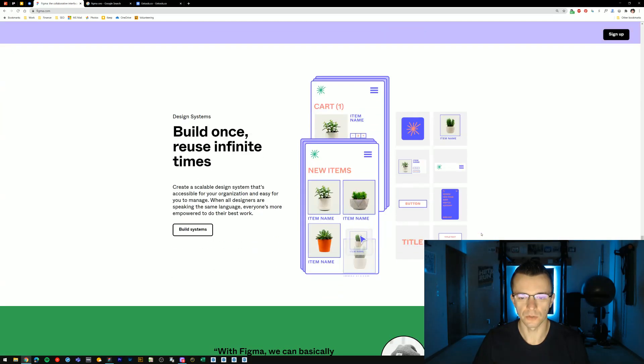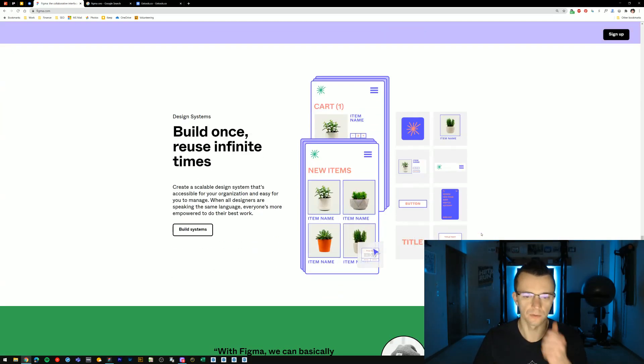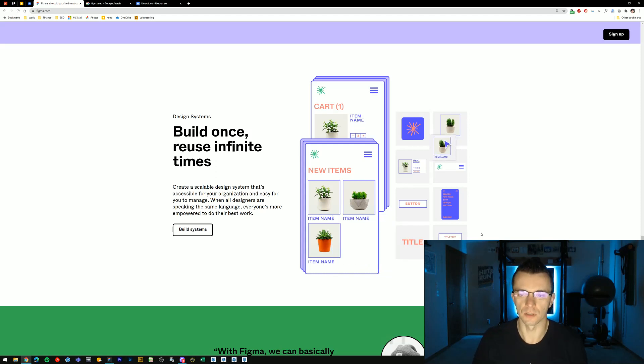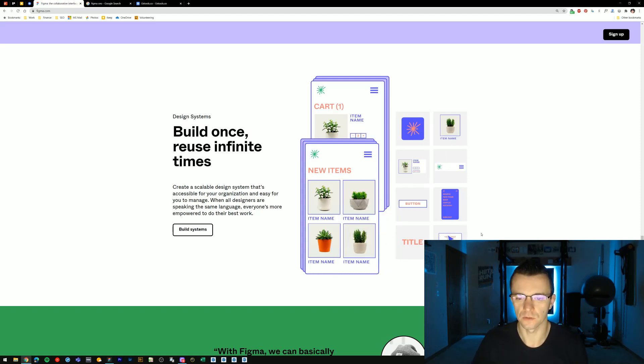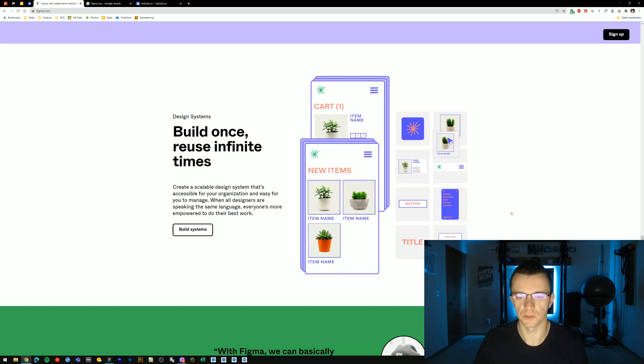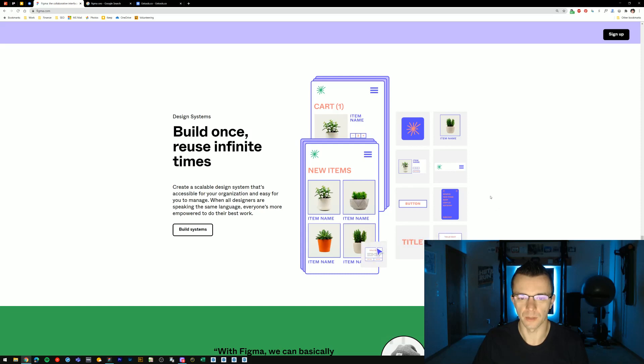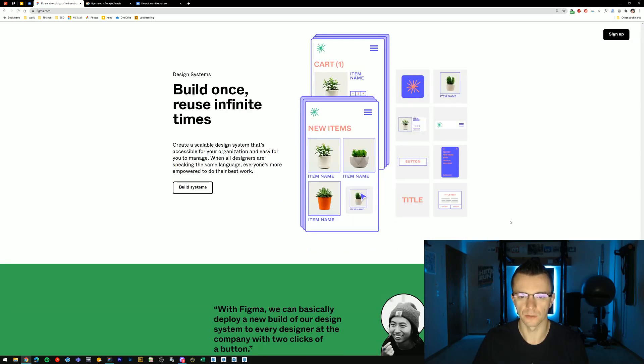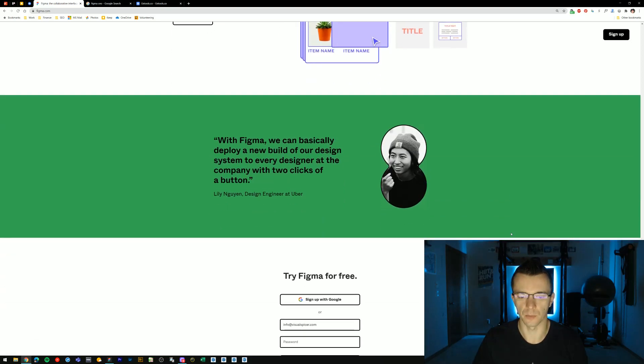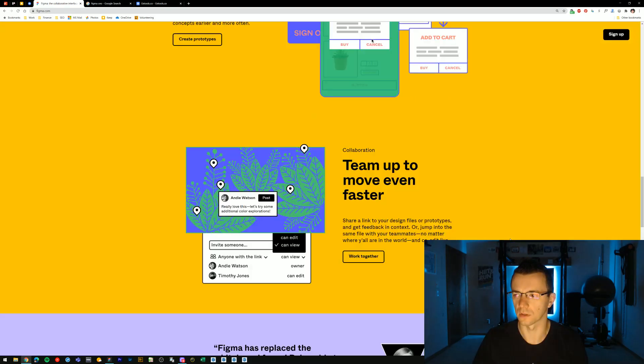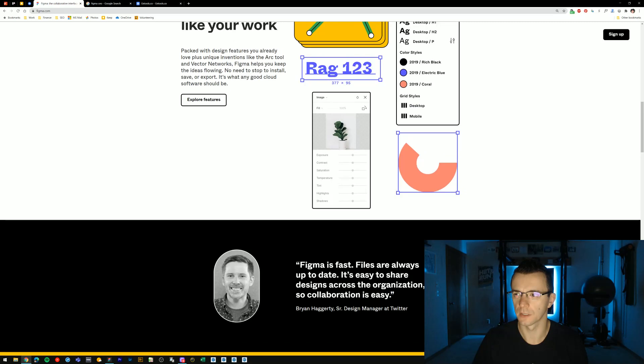Figma is built around design systems for teams. So there's quite a big aspect to it that is built around component libraries and shared components that designers or collaborators can use across their working files.